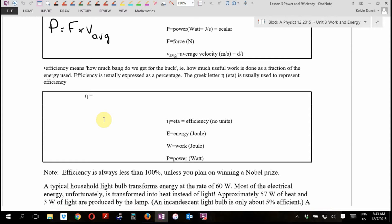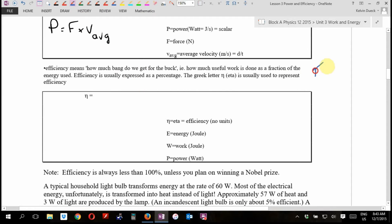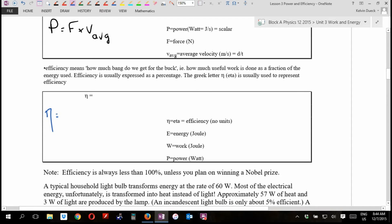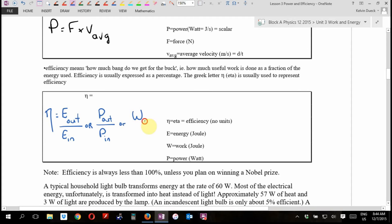Efficiency is usually expressed as a percentage. The Greek letter eta is the symbol for efficiency — it's like a lowercase n with a droopy tail. I'll often just write EFF for efficiency. Efficiency is defined as energy out divided by energy in, or power out divided by power in, or work out divided by work in, then times 100 to convert from decimal to percentage.